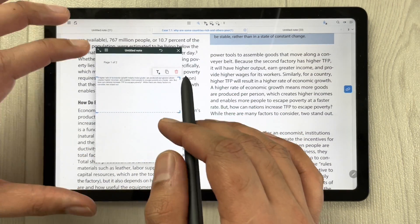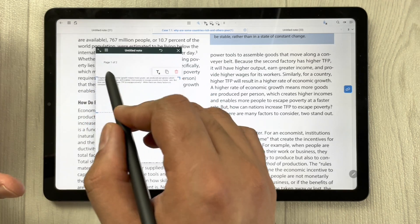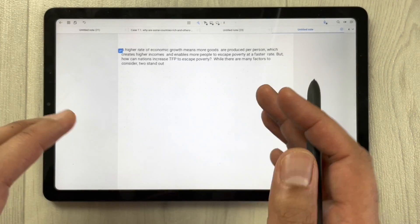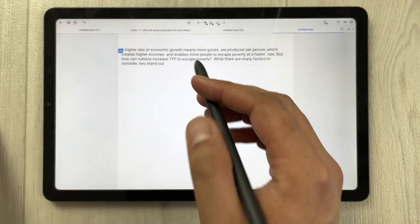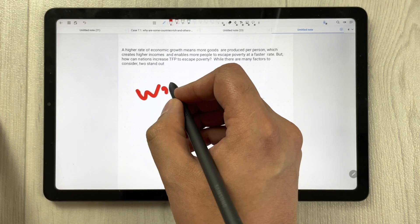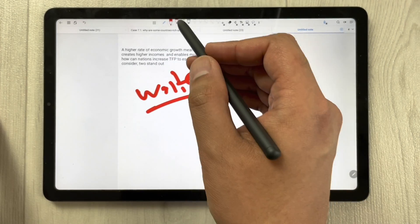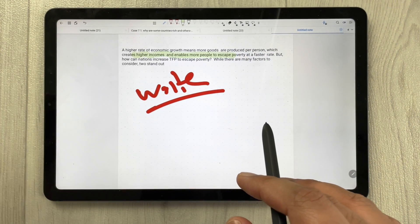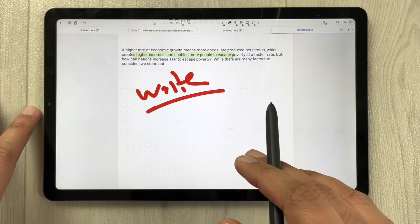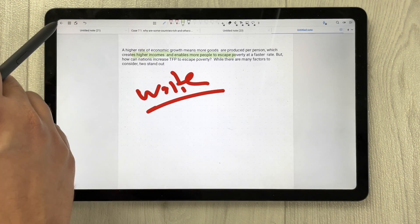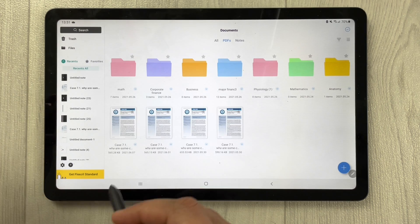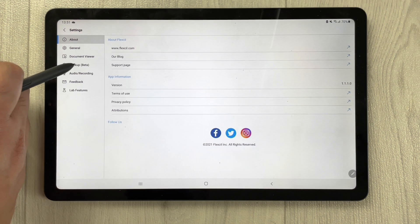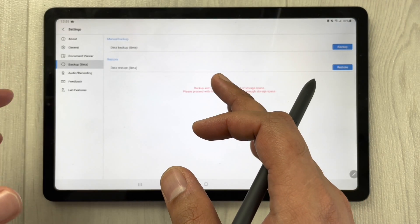You can extend the pop-up note and create a new page within it. You can edit the note, write on it, and use the highlighter option. This is how you can edit and annotate PDFs in the Flexel app. There is also a sync option available, and in the settings you have data backup and data restore options.